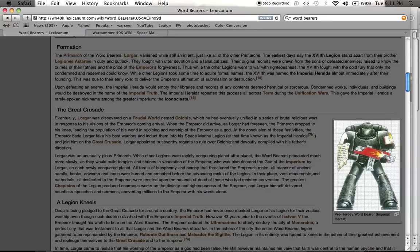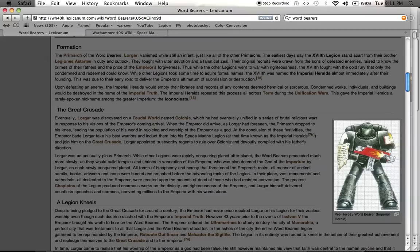While other legions were rapidly conquering planet after planet, the Wordbearers proceeded much more slowly because they would build temples and shrines in veneration of the Emperor, who was also deemed the god of the Imperium by Lorgar on each of the newly conquered planets.